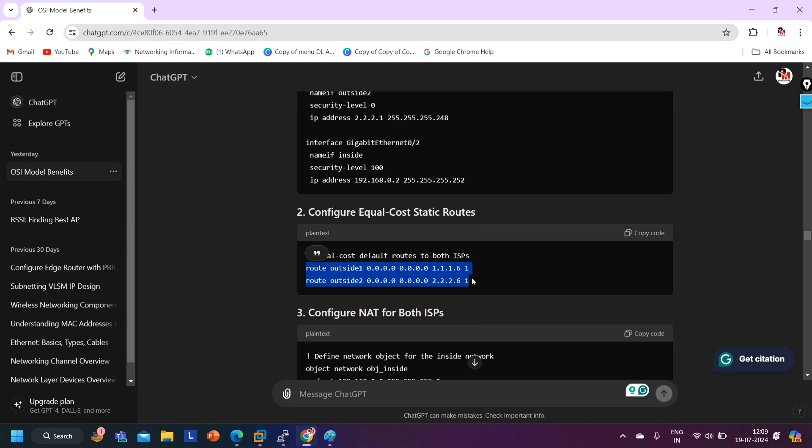...whether these commands are applicable on ASA firewall or not, you will think it's correct. And when you go for an interview and the interviewer asks you a question, you will give that wrong answer.